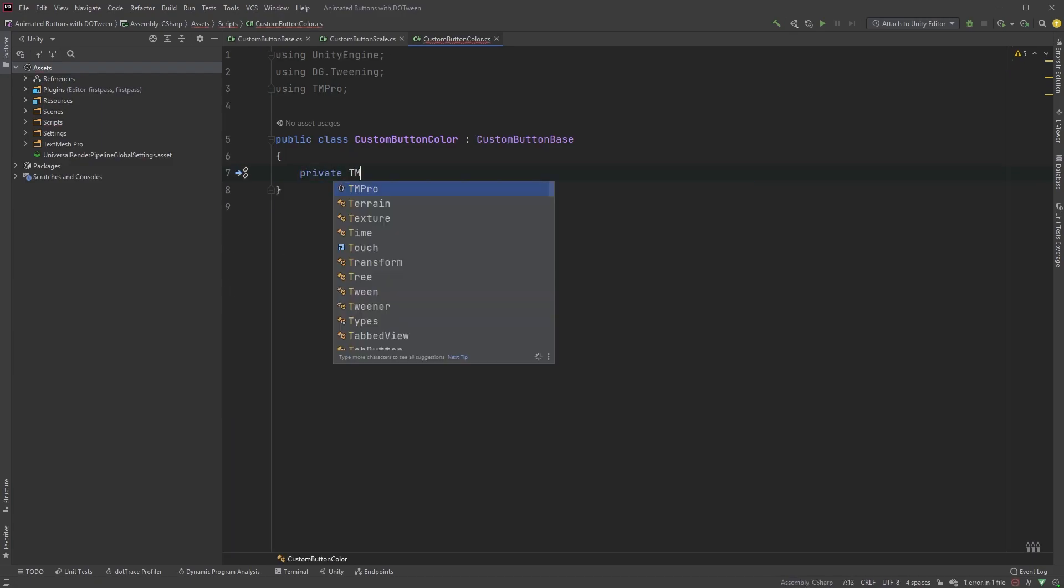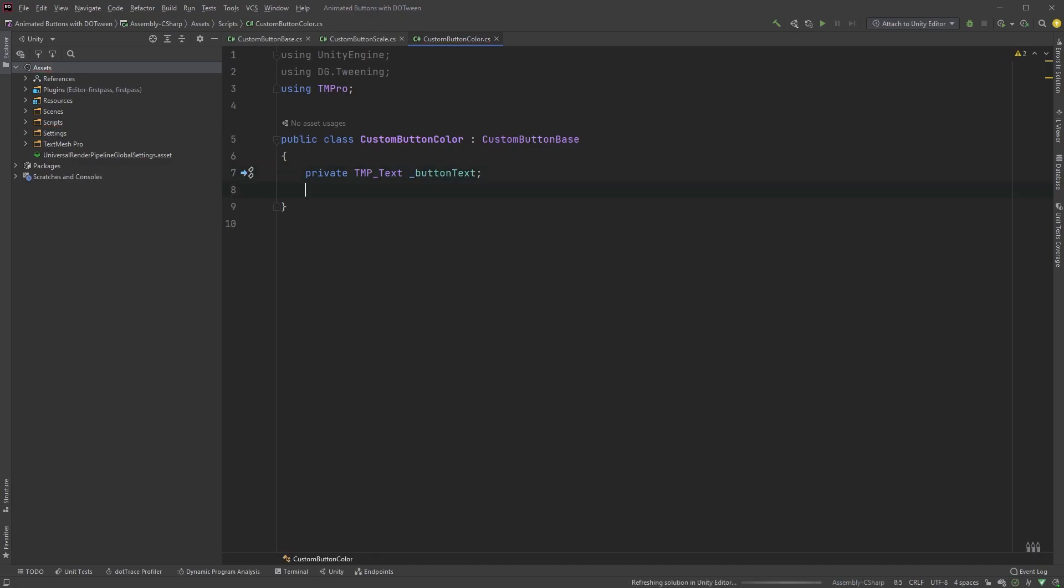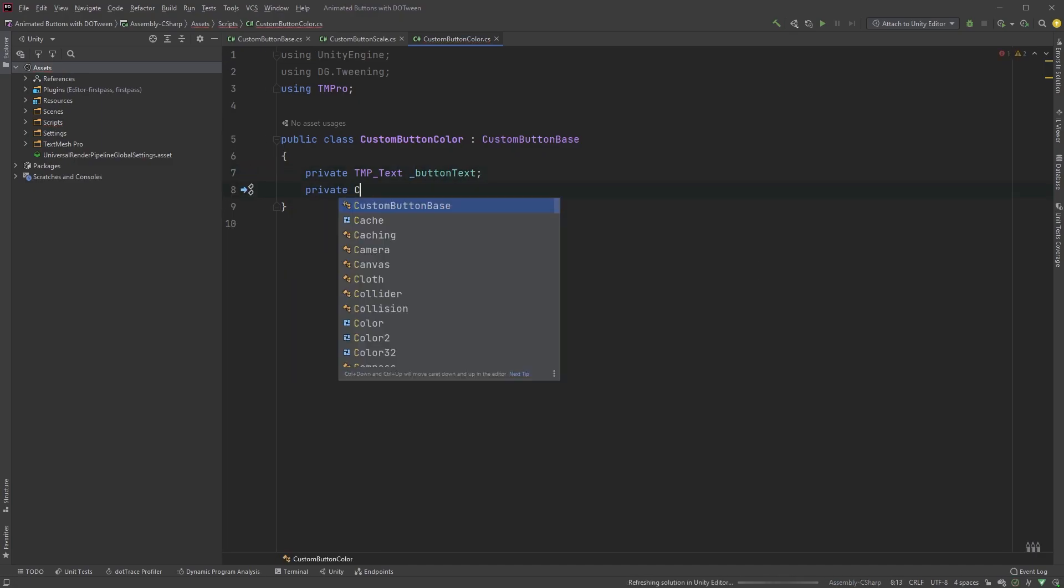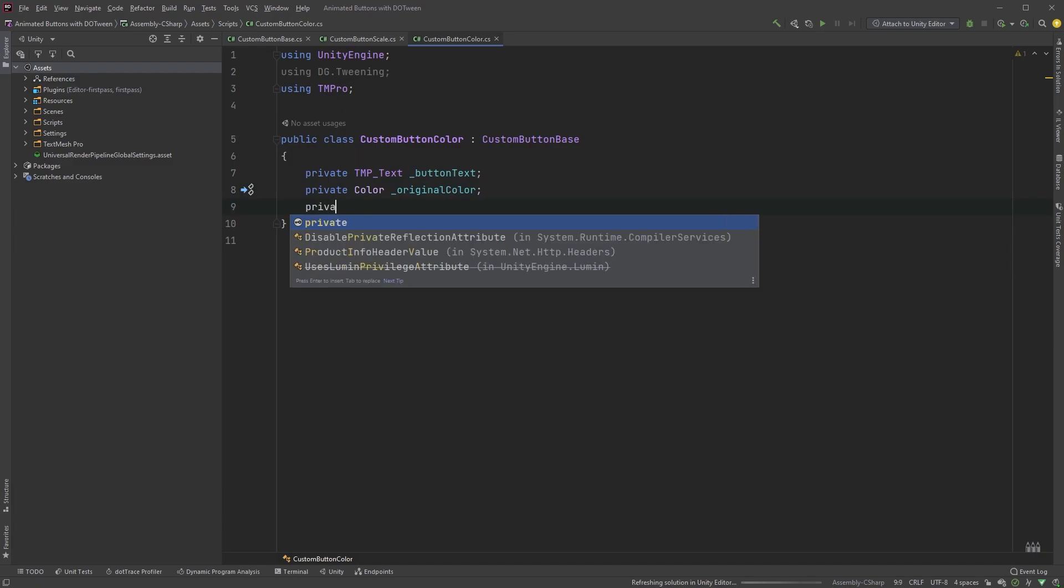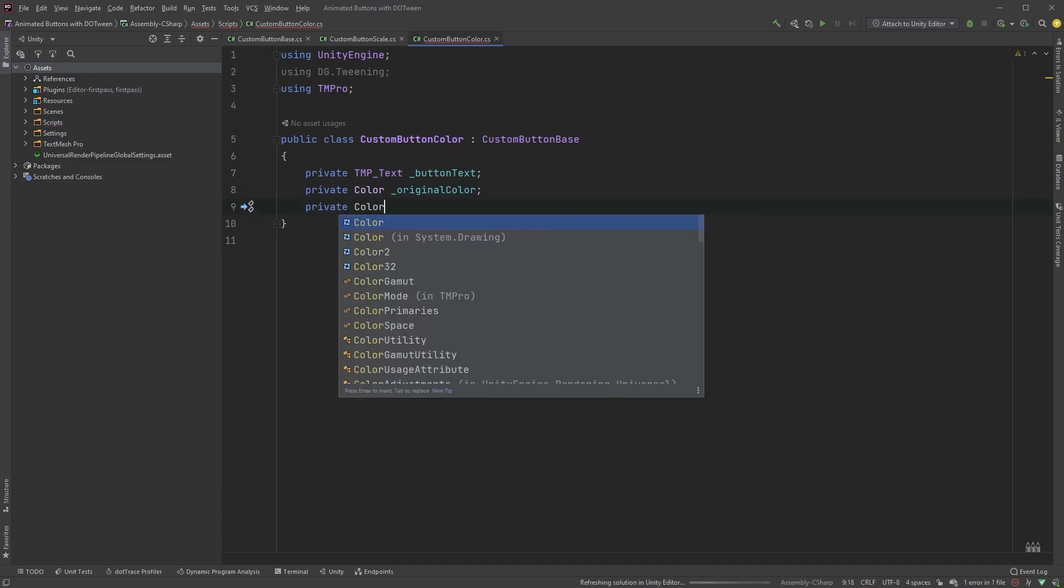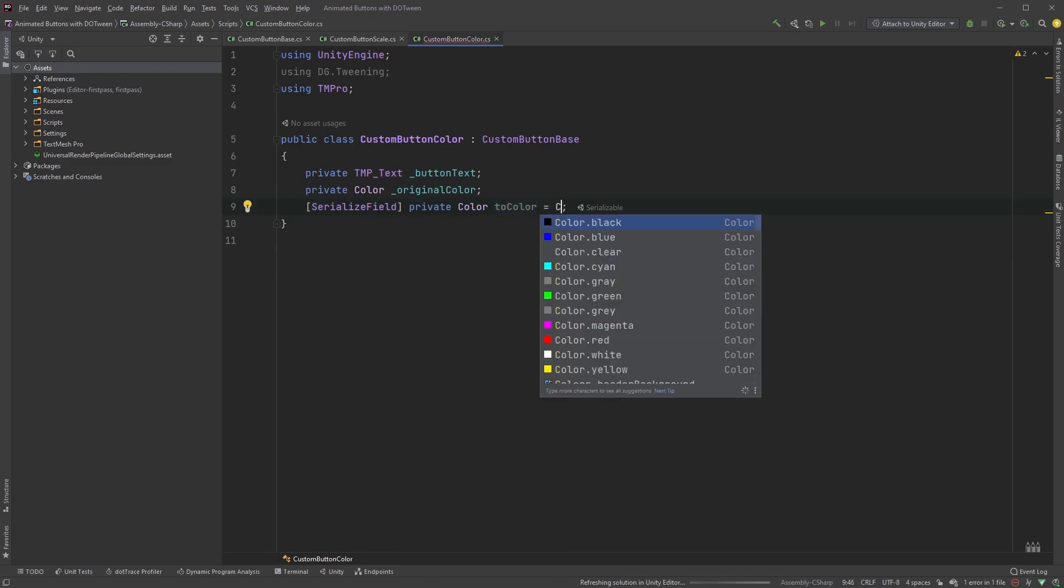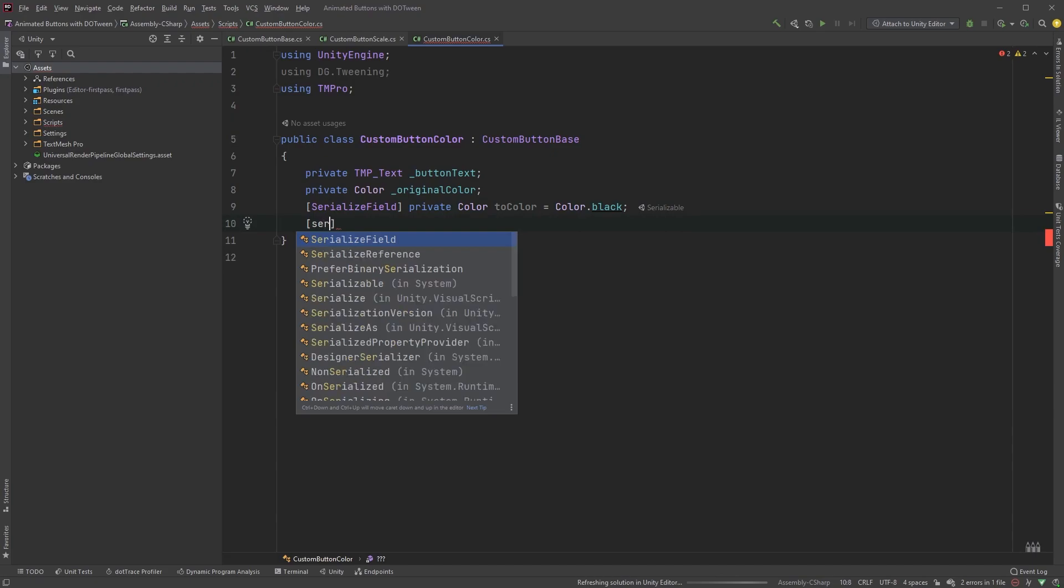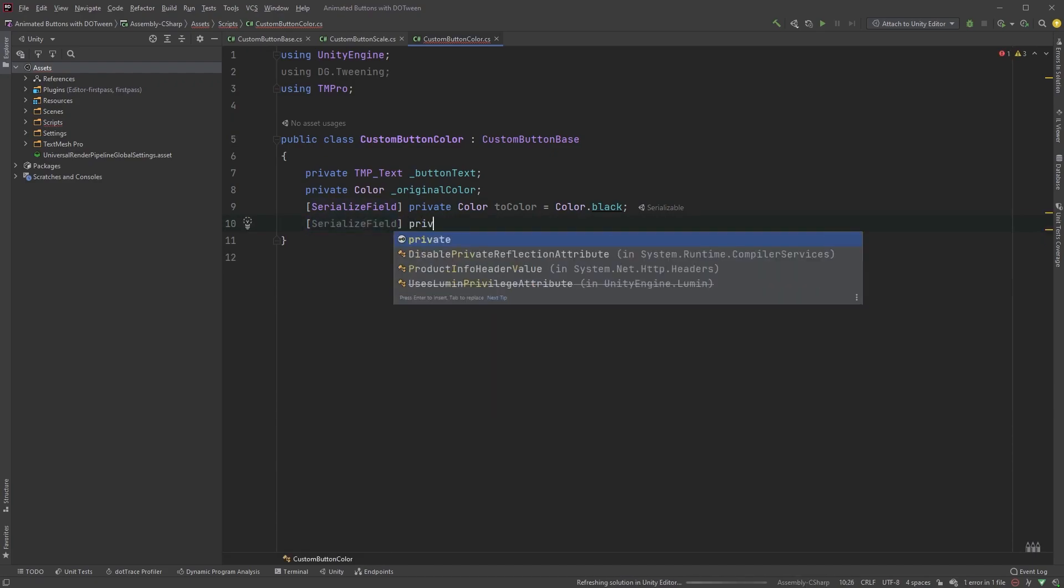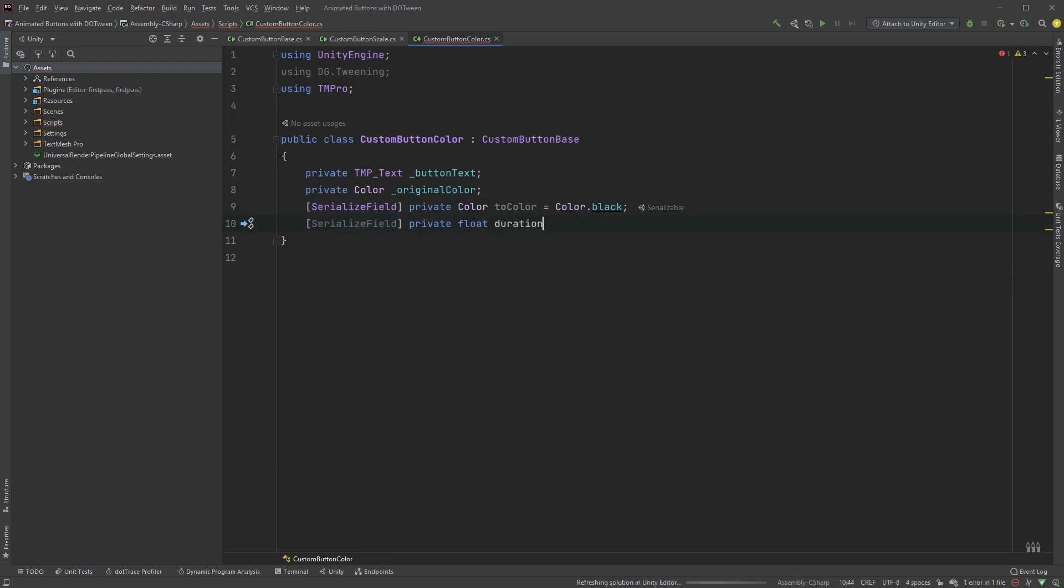First, a private TMP text called ButtonText. Next, a private color called OriginalColor. We also need a private color called ToColor, but make the field serialized. Assign a default value to it. I'll just go with black as a fallback. And finally, a serialized private float called Duration.